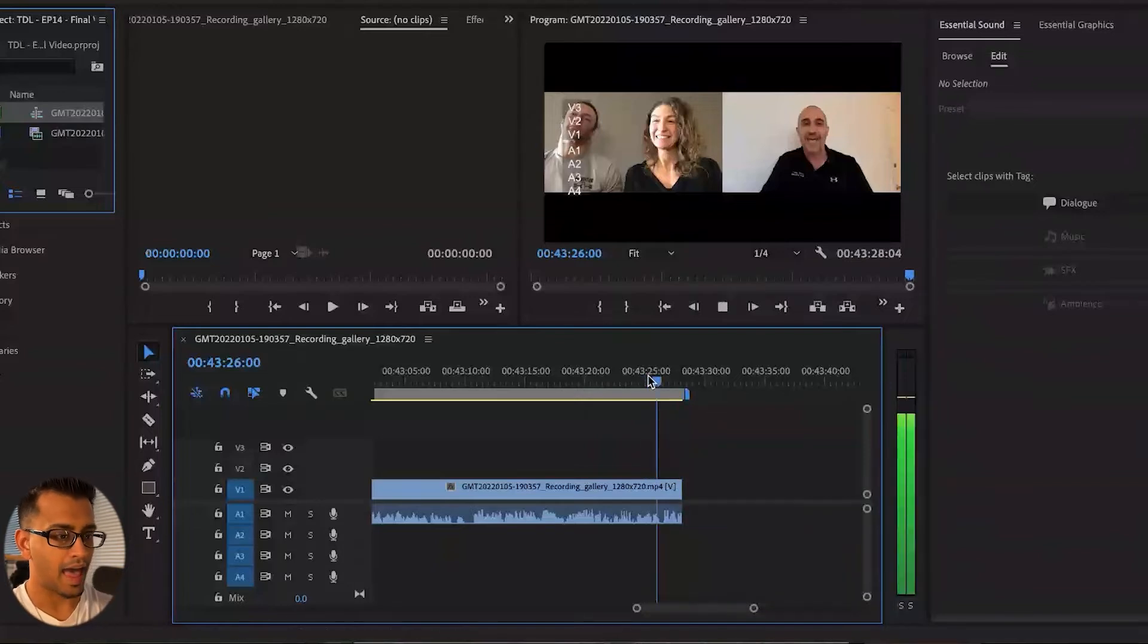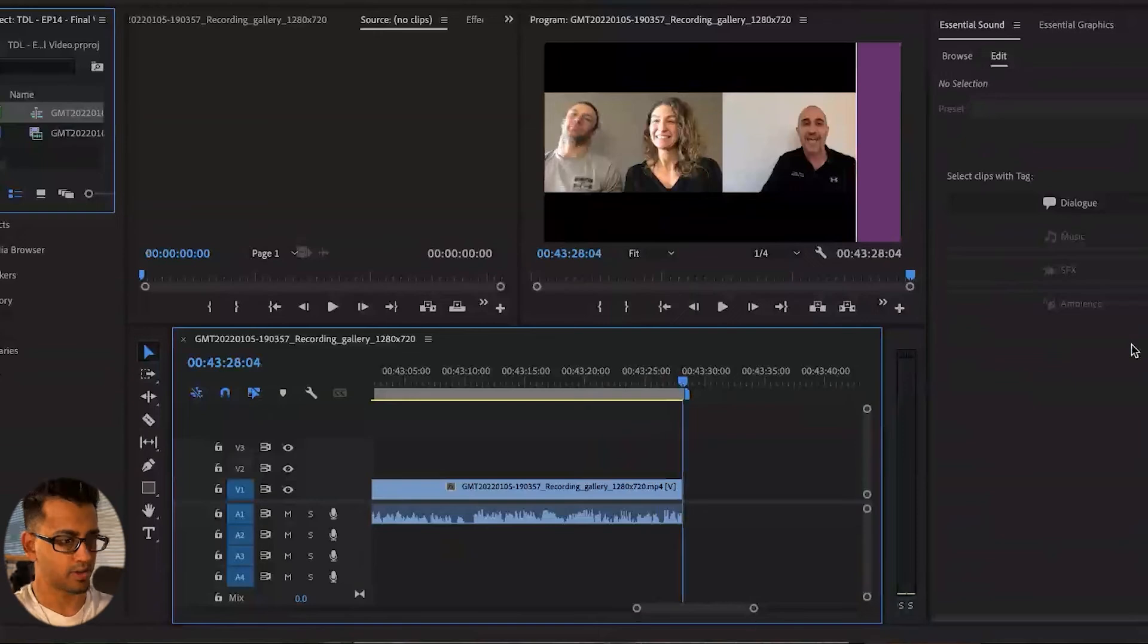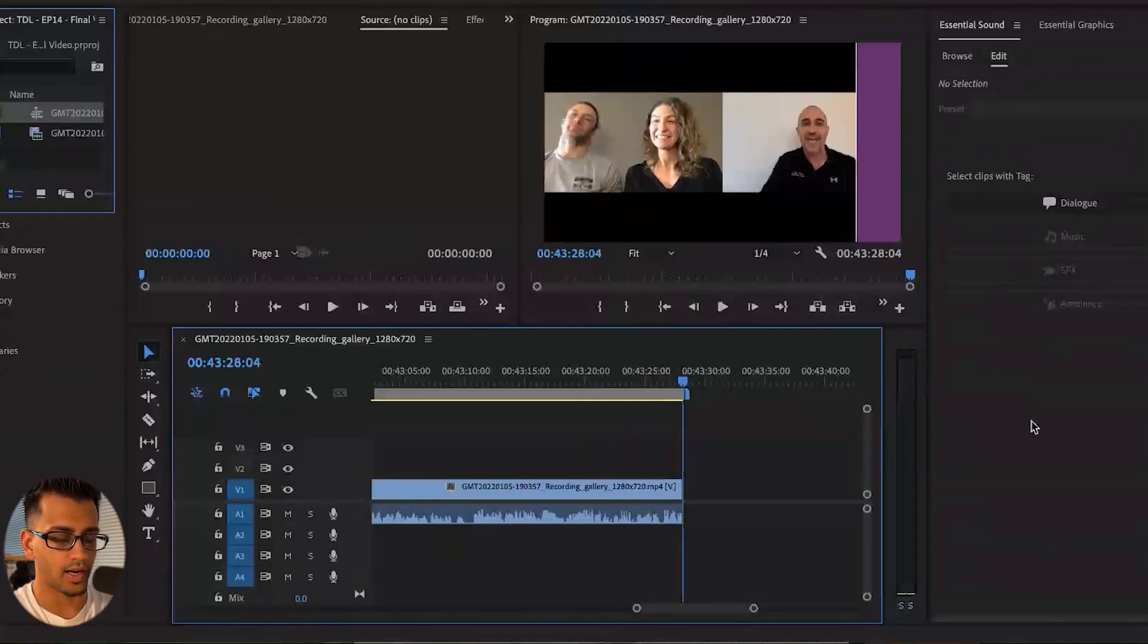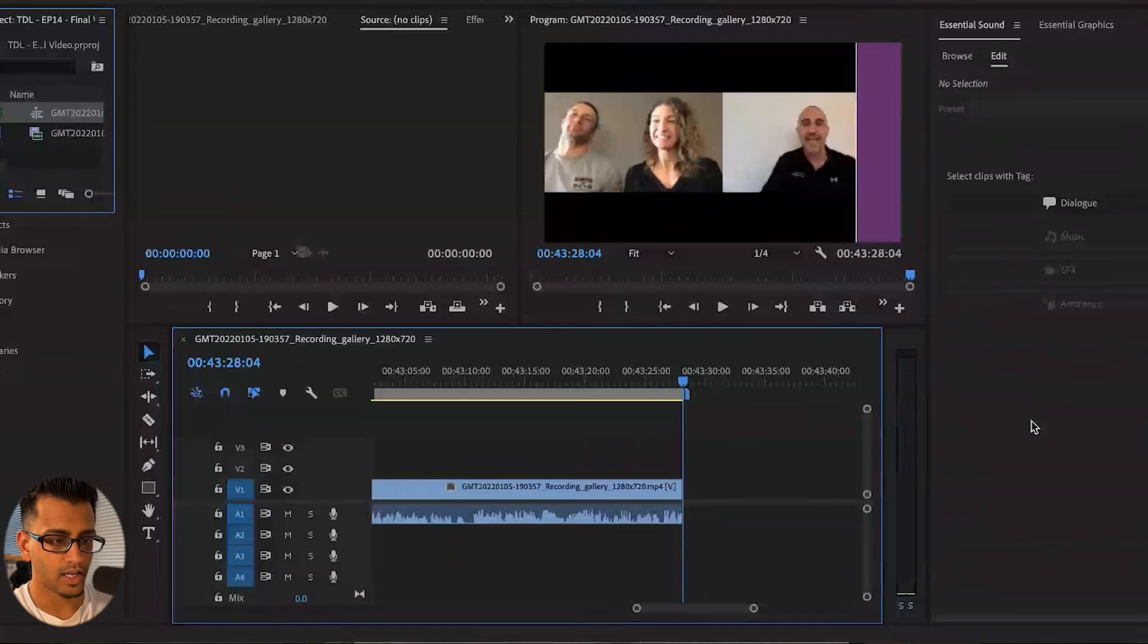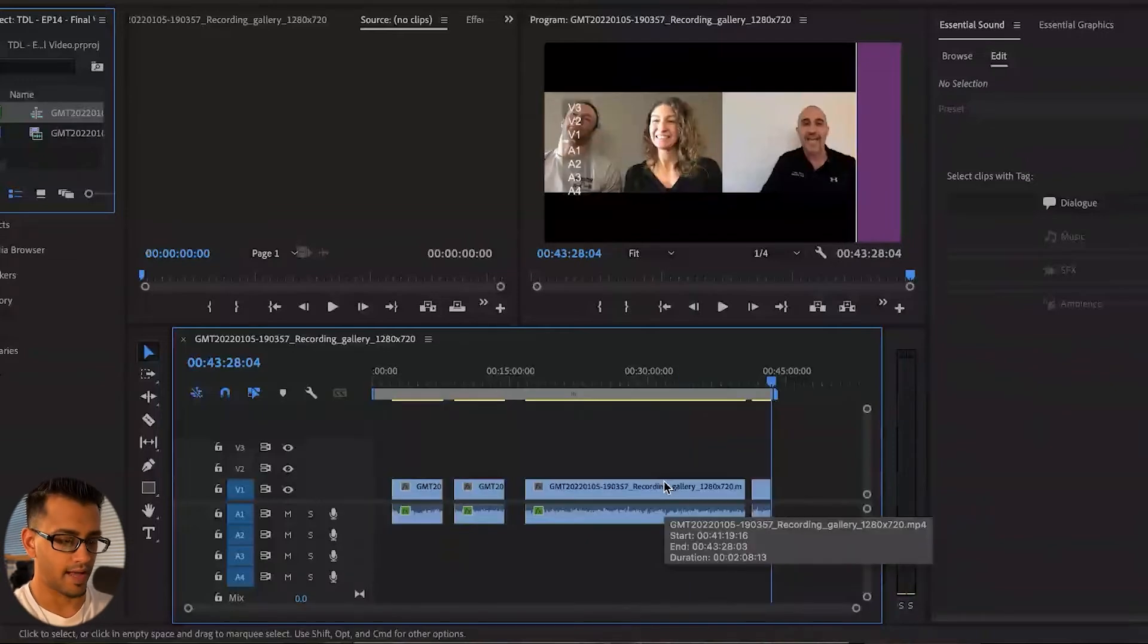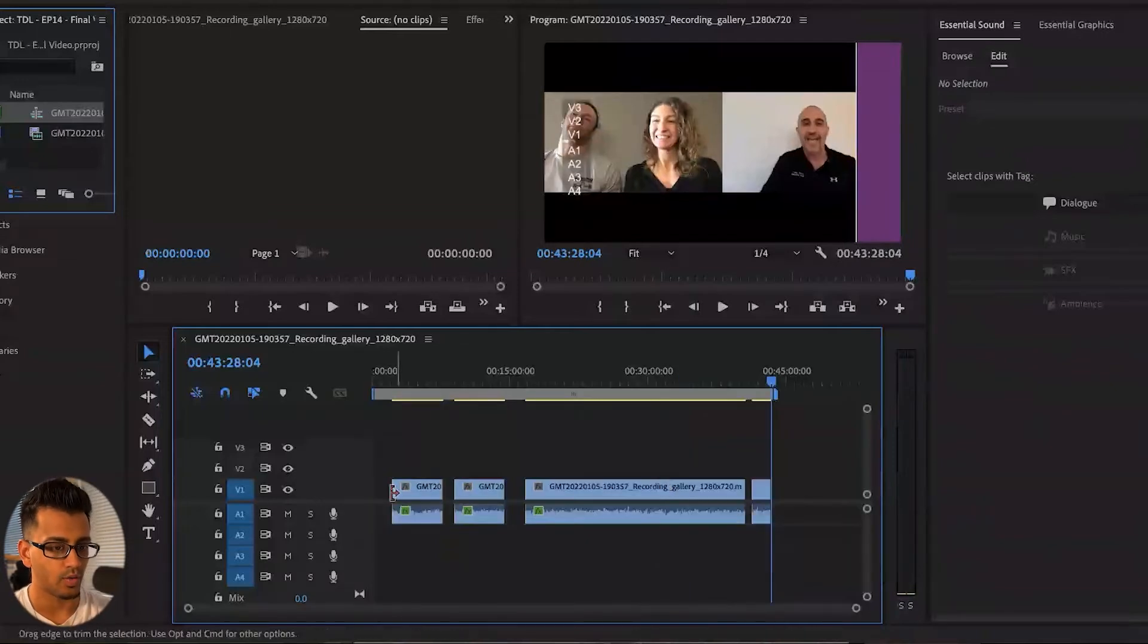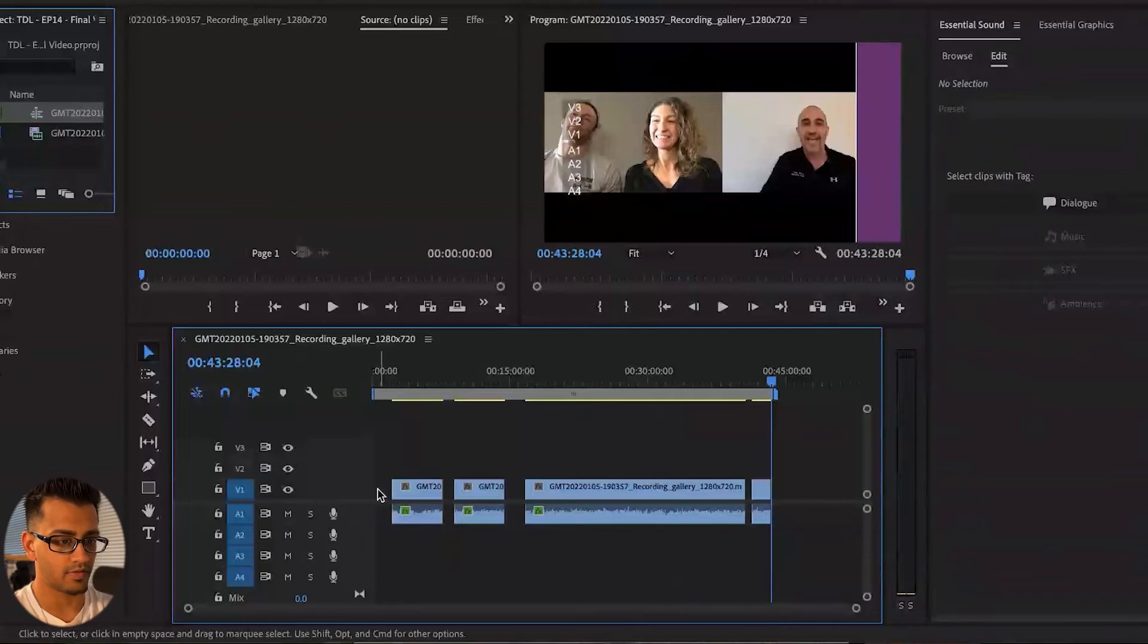All right. So that is how we trim now all these unwanted parts that we wanted in this episode. And when we zoom out, you can see these couple edits here. So now I'm going to show you how you can join them together very easily.